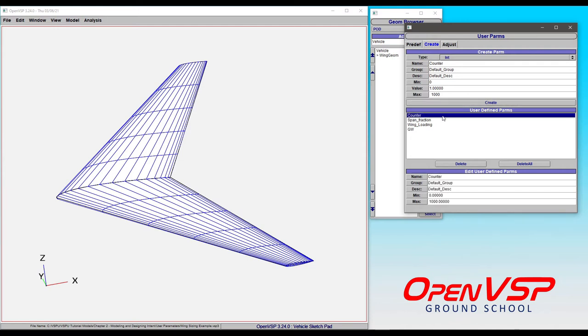Notice that once you create a variable, you can adjust the name, the group, the description, the min and max, but you cannot change the type. So a double precision can't be changed to an integer, and an integer can't be changed to a double precision.